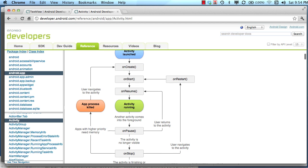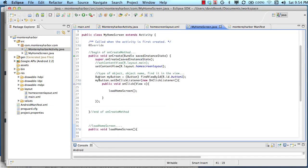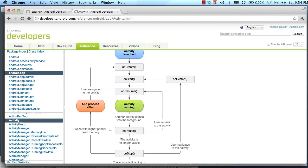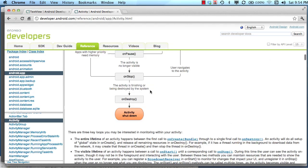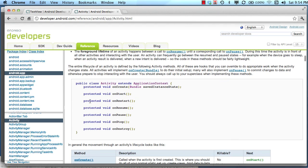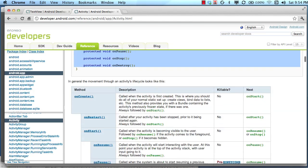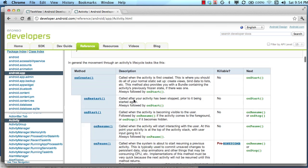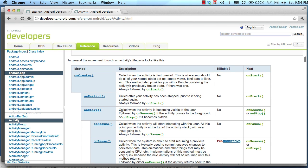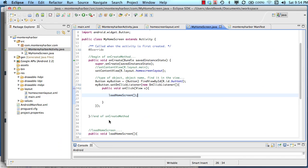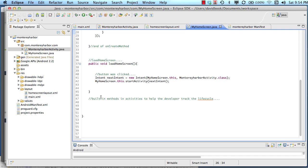In our example before, in our previous example, we added a button here to the screen and we did it in the onCreate method, okay? Let's go back to the browser real quick and look at these other methods and see how we may want to choose to implement these. So onStart, onRestart, onDestroy. So onCreate, onRestart, onResume, these are all methods that we might choose to implement.